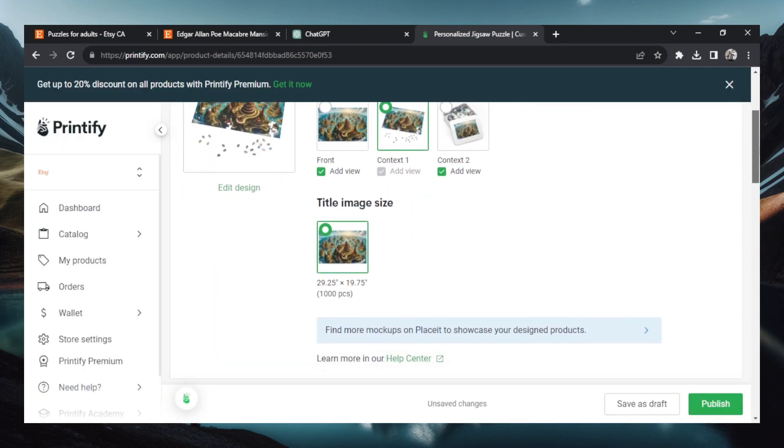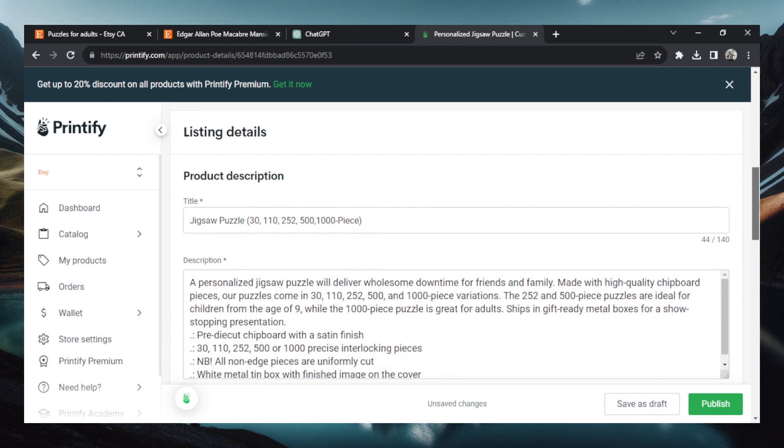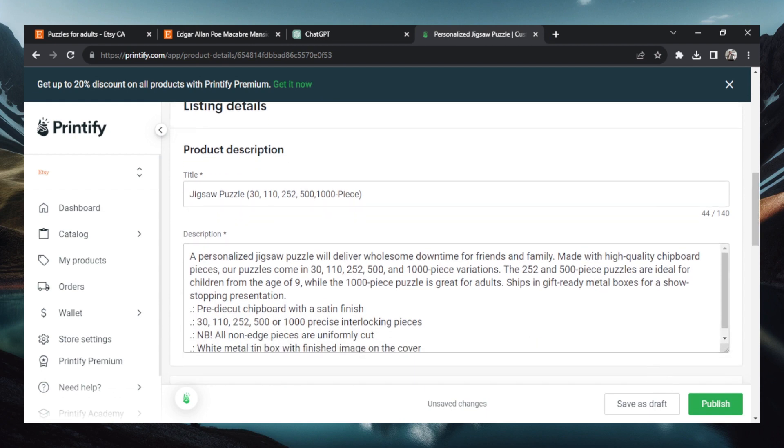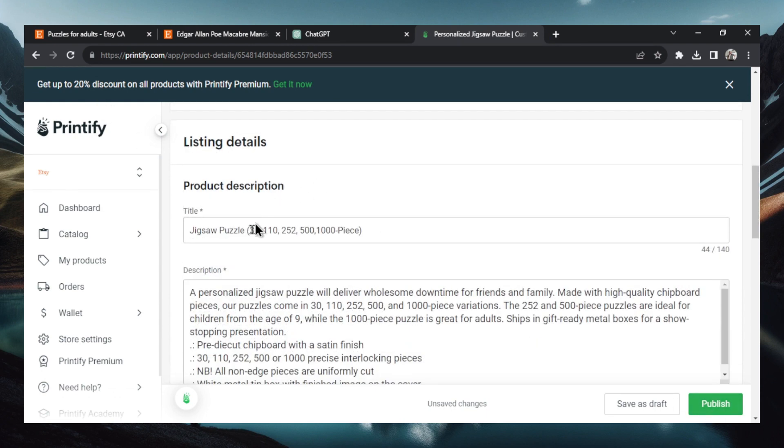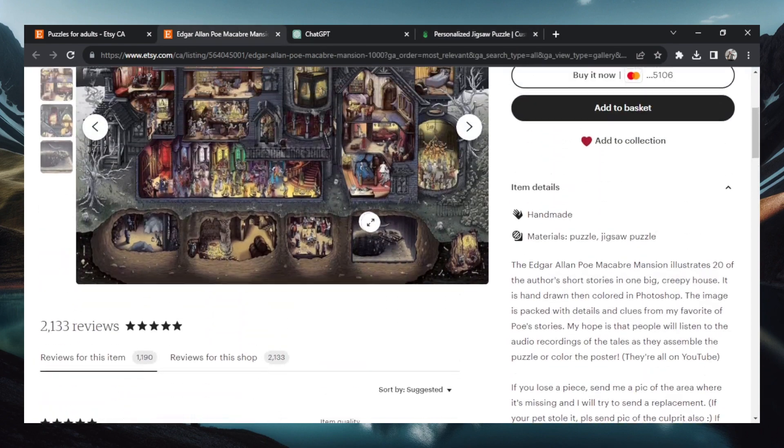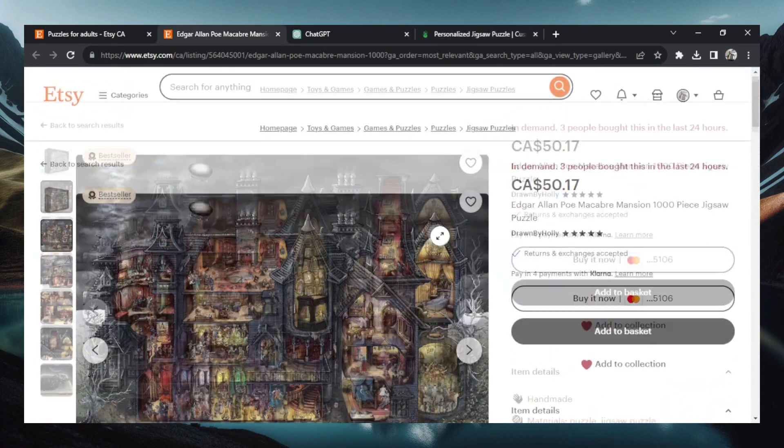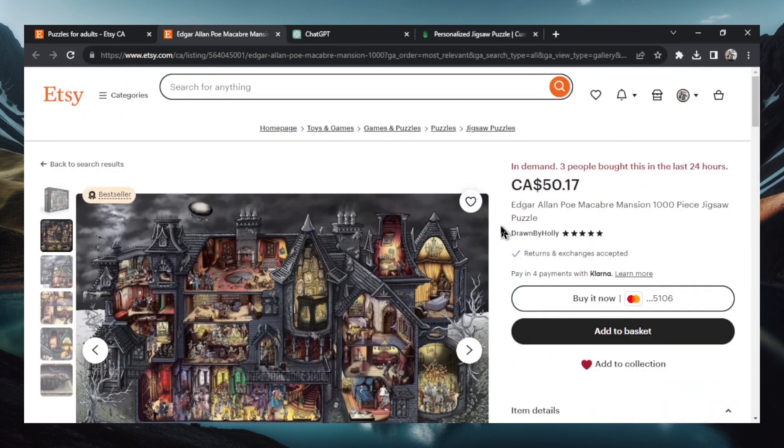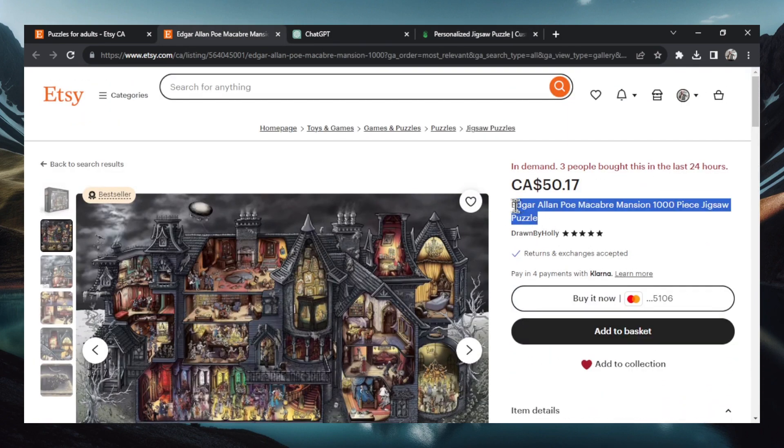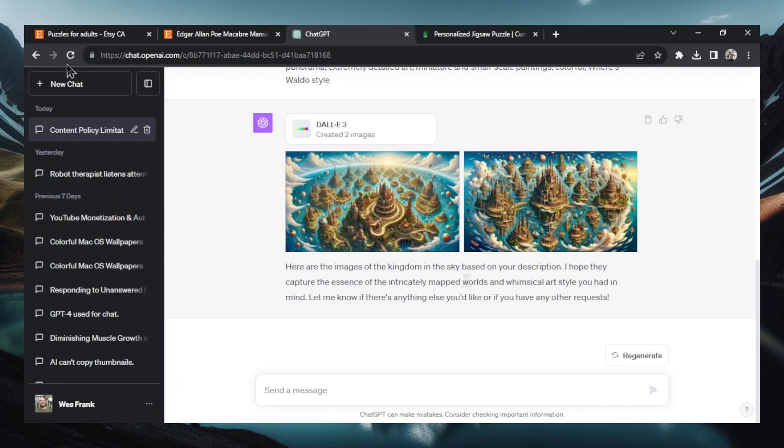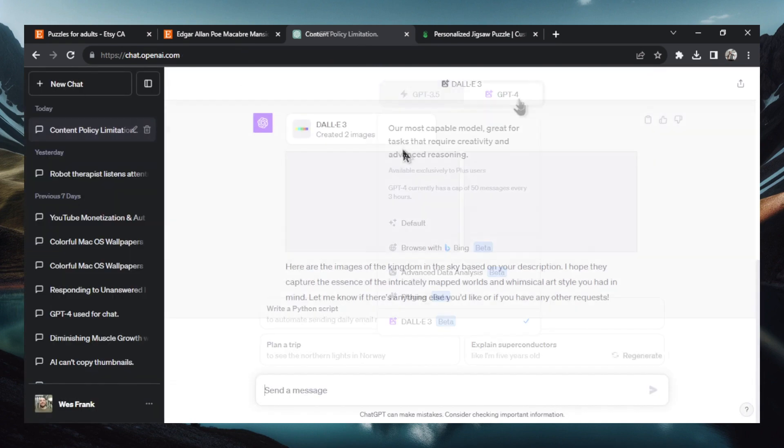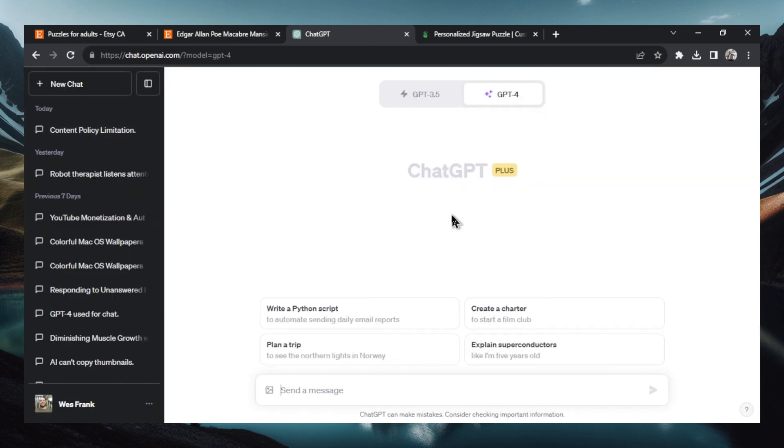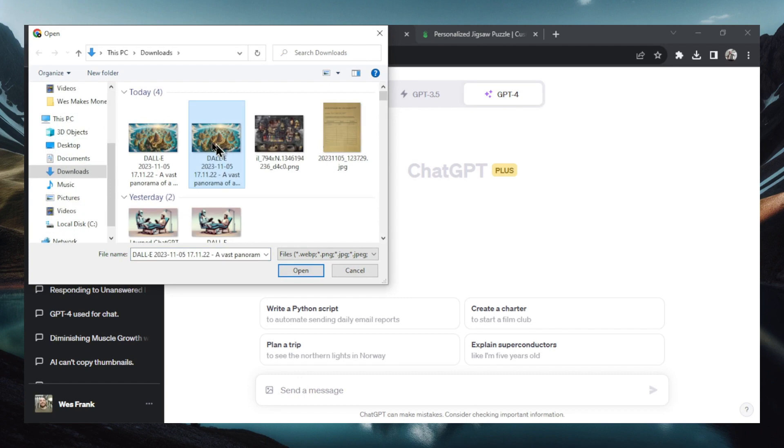Now we've got to fill out some of the details because when we publish this it's going to go right to our Etsy store. So product description. We need a title. And we want something like their title that's selling pretty well. So I'm going to copy this. I'm going to go over to ChatGPT. I'm going to create a new chat. Make sure the default is selected. We're going to start by uploading our puzzle image.